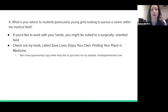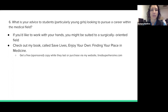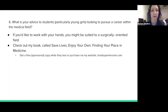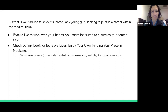My advice to students, particularly those looking to pursue a career in the medical field: if you would like to work with your hands, you might be suited to a surgically oriented field like mine — so check out interventional radiology. There are lots of procedural fields in medicine, whether you're in the emergency room intubating a patient or in the ICU placing an arterial line. If you think you might be interested in one of these fields, you can check out my book — it's called Save Lives, Enjoy Your Own: Finding Your Place in Medicine — available on my website at tiredsuperheroine.com.